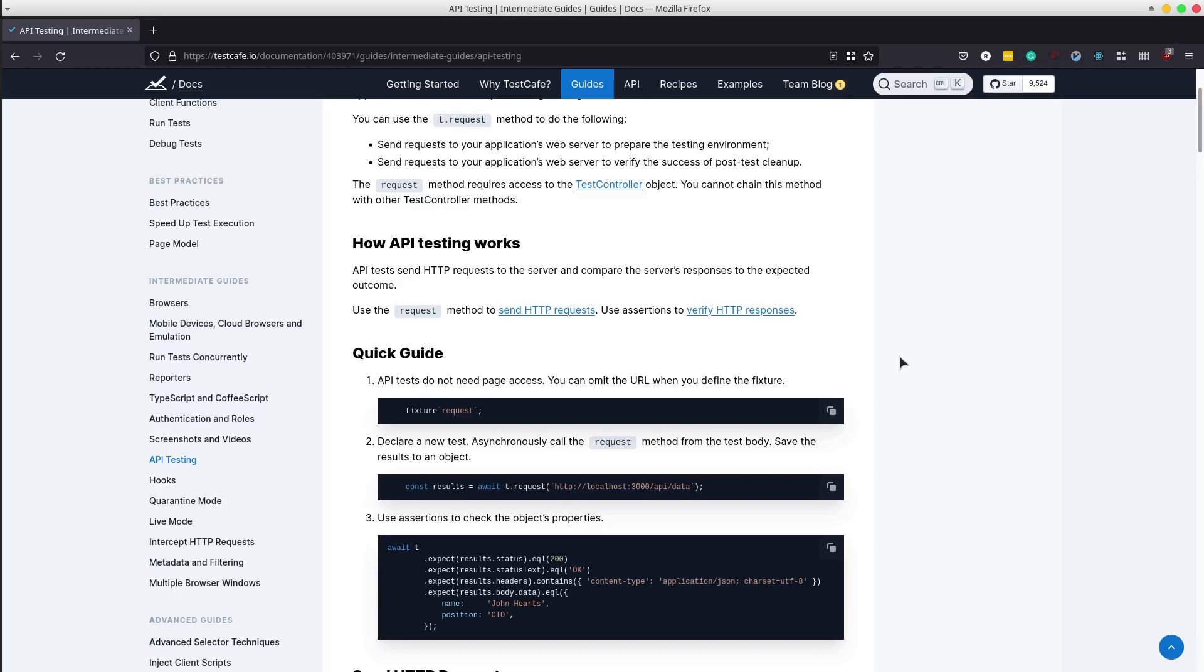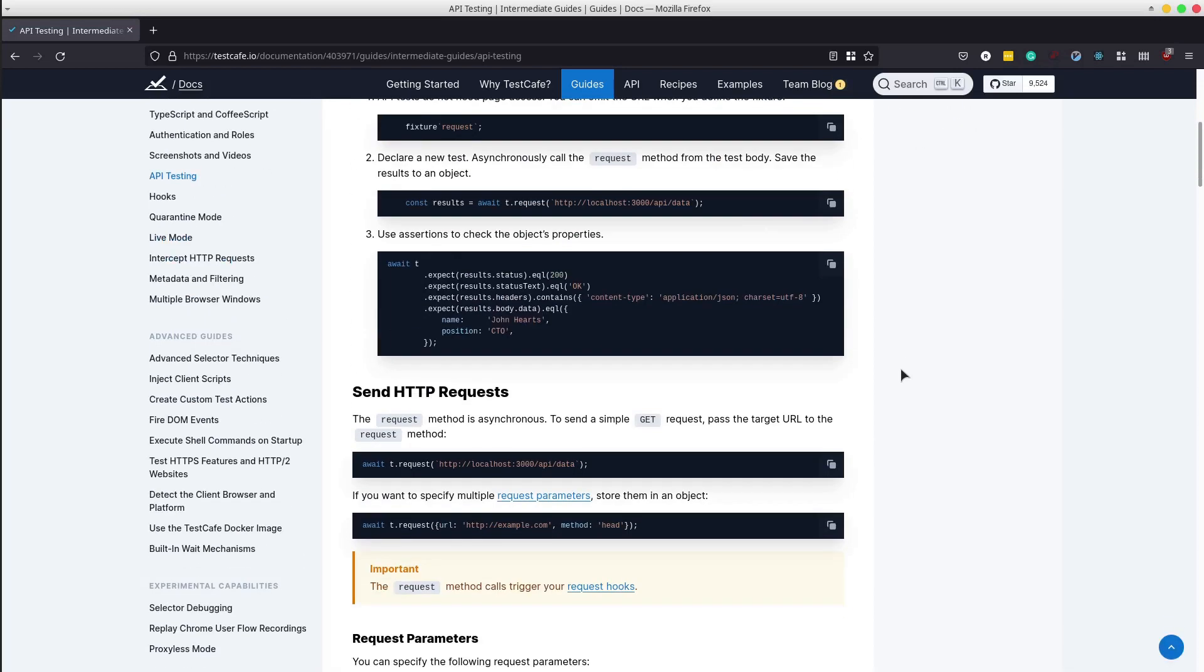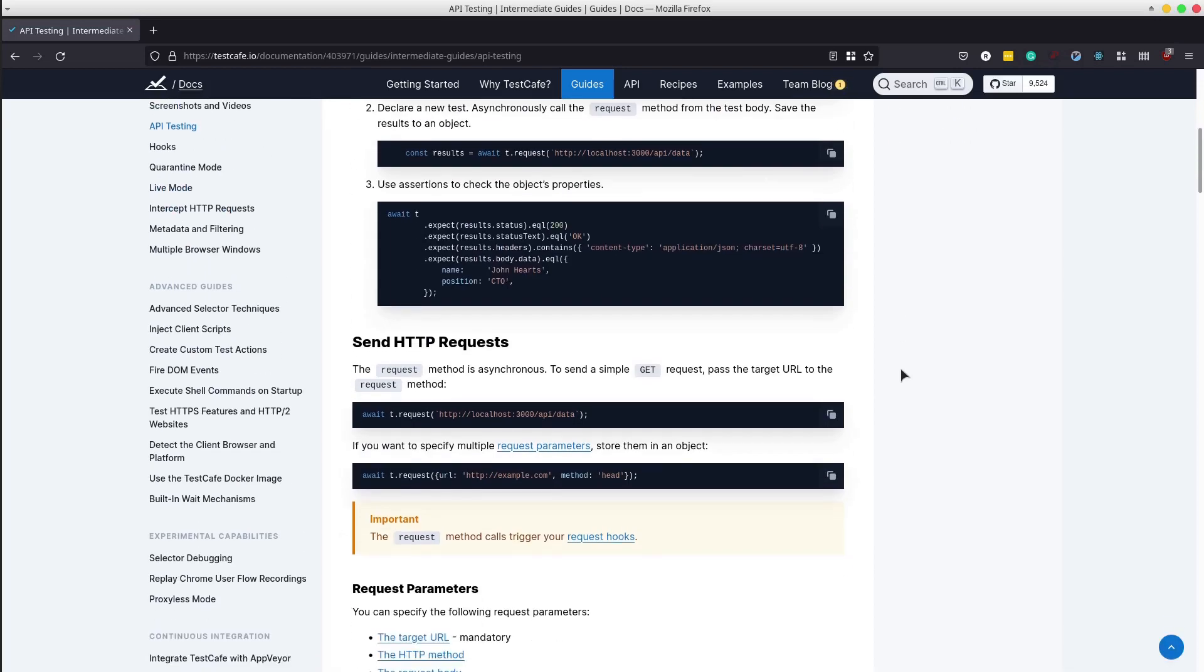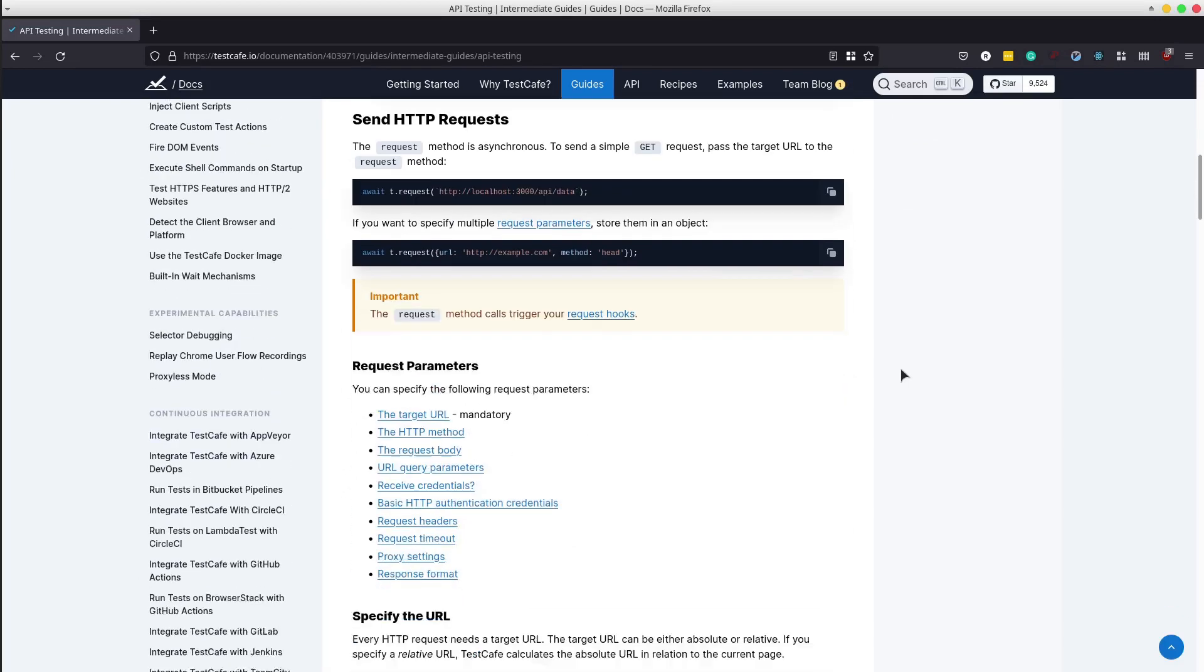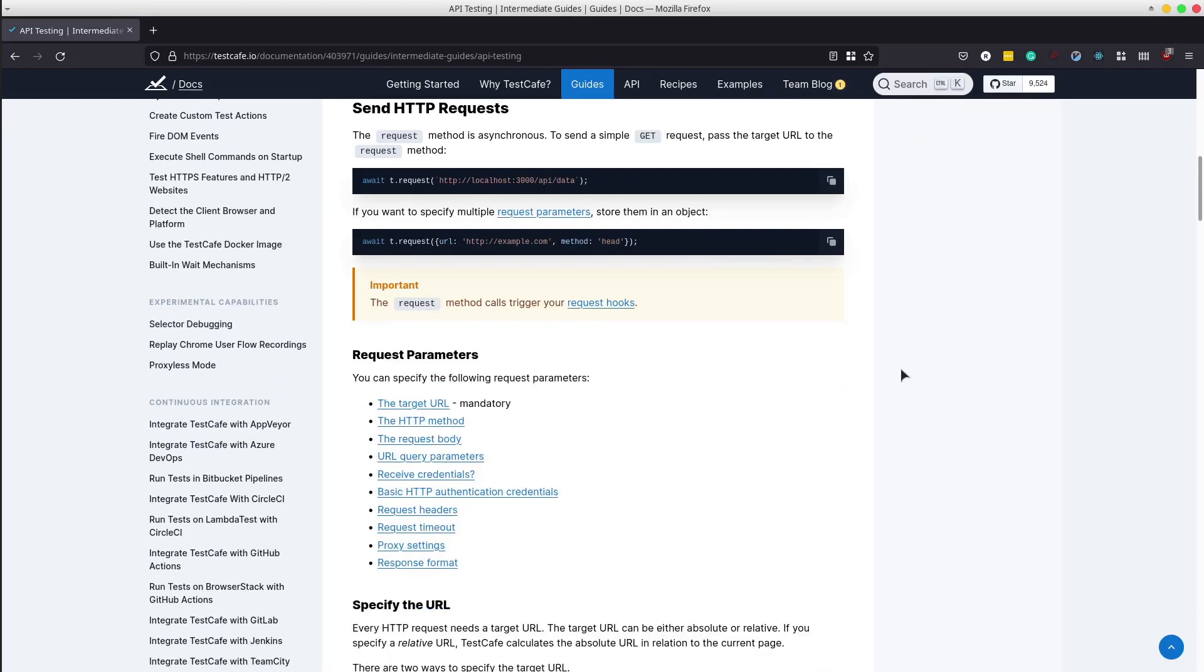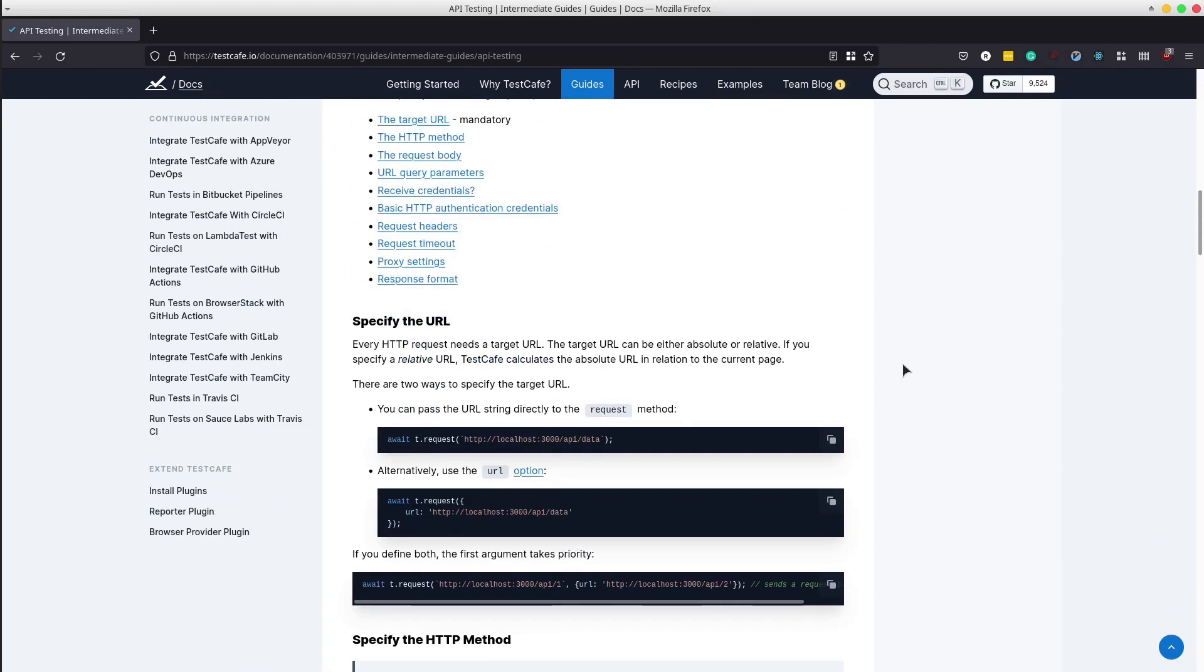This page shows how to send the HTTP request with specific parameters and how to analyze the response and set some assertions.